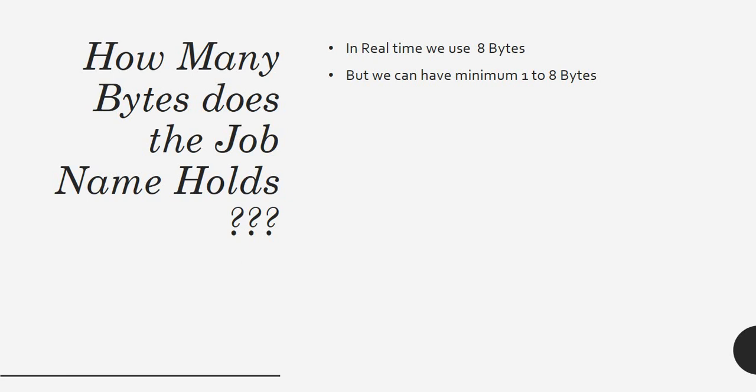The interviewer may ask: can I write the JCL name with two or three bytes and deploy it to production? The answer should be obviously no. As a standard in real-time projects, we use eight bytes. Remember, eight bytes should be your JCL name.